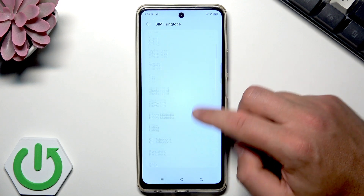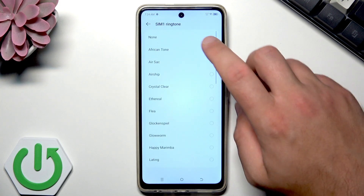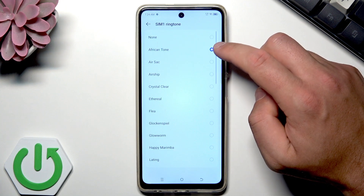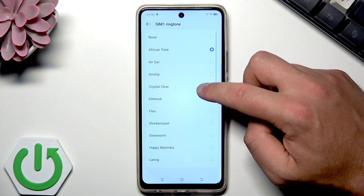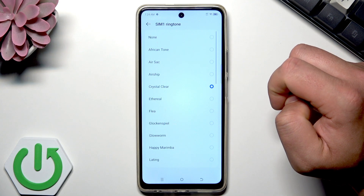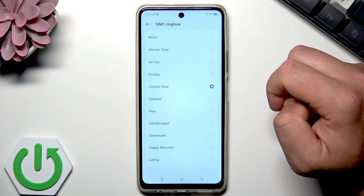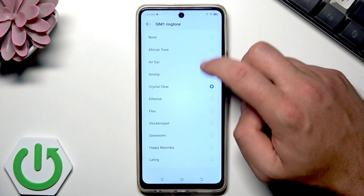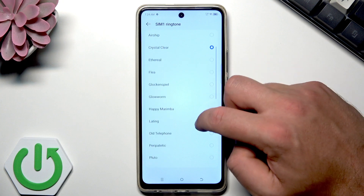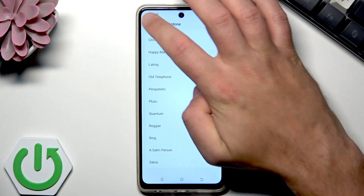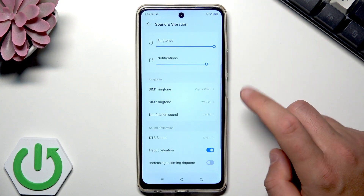Here I've got the list of all ringtones that you can use on your phone. Let me use this one — Crystal Clear. Okay, and that's it.